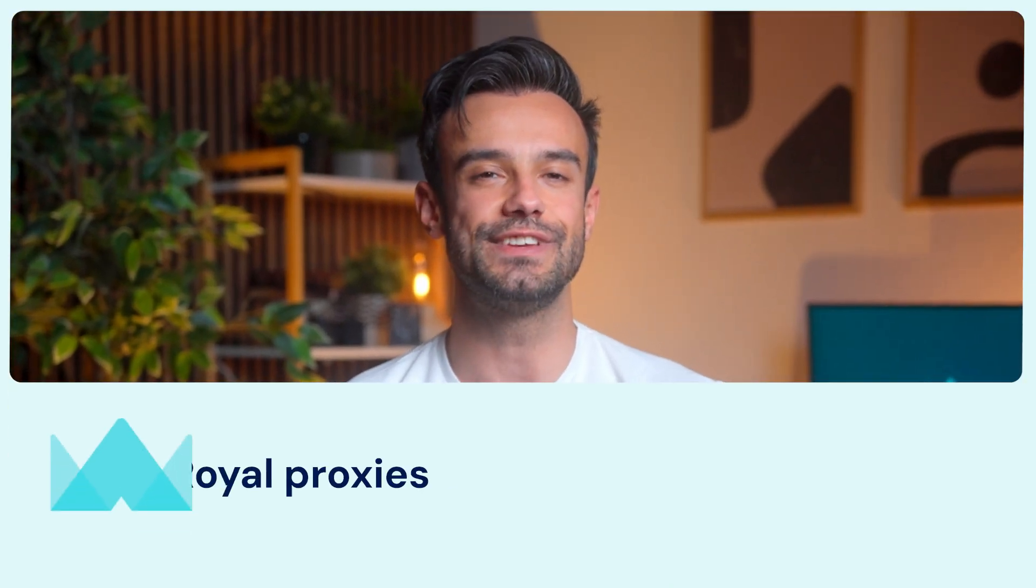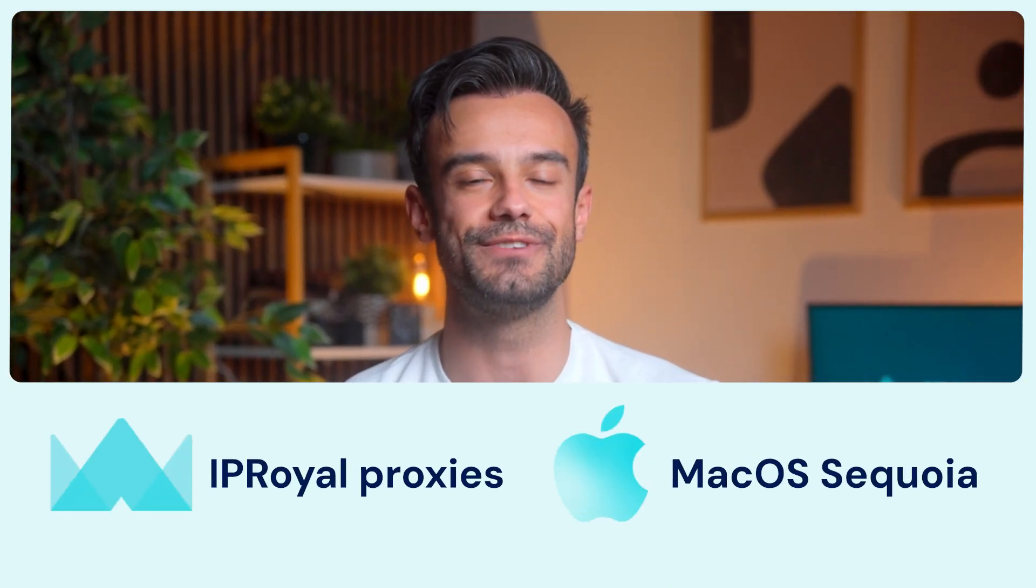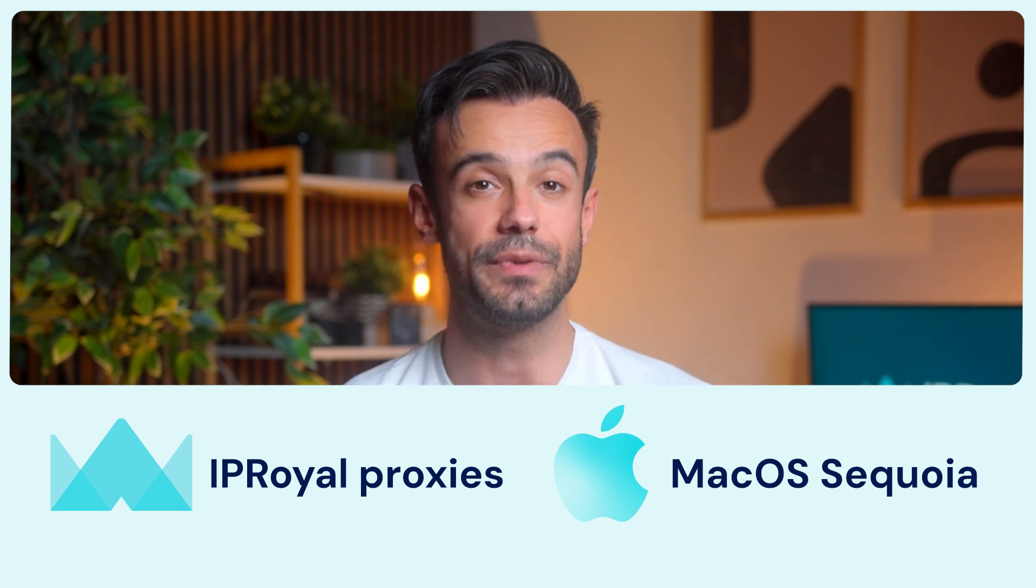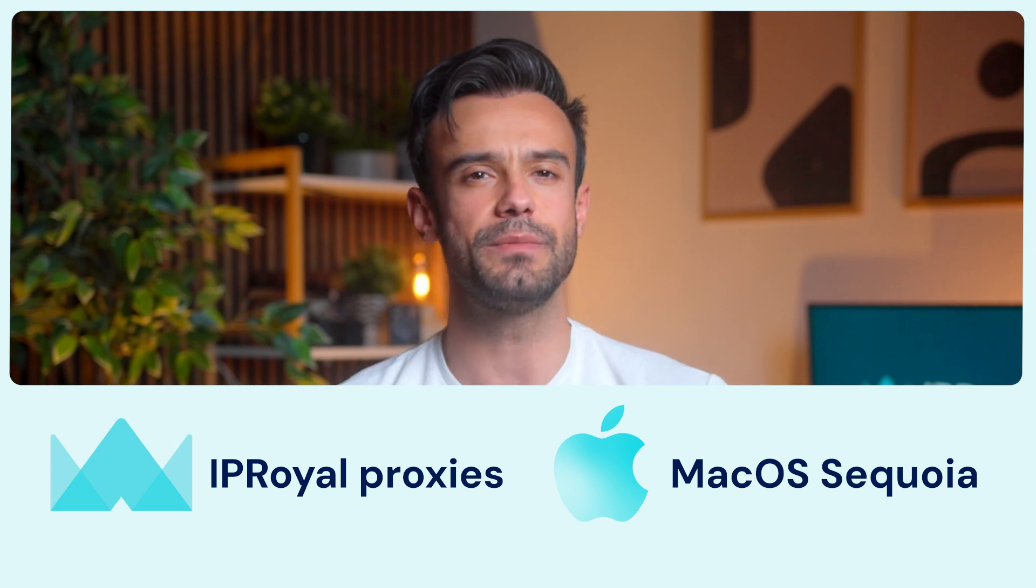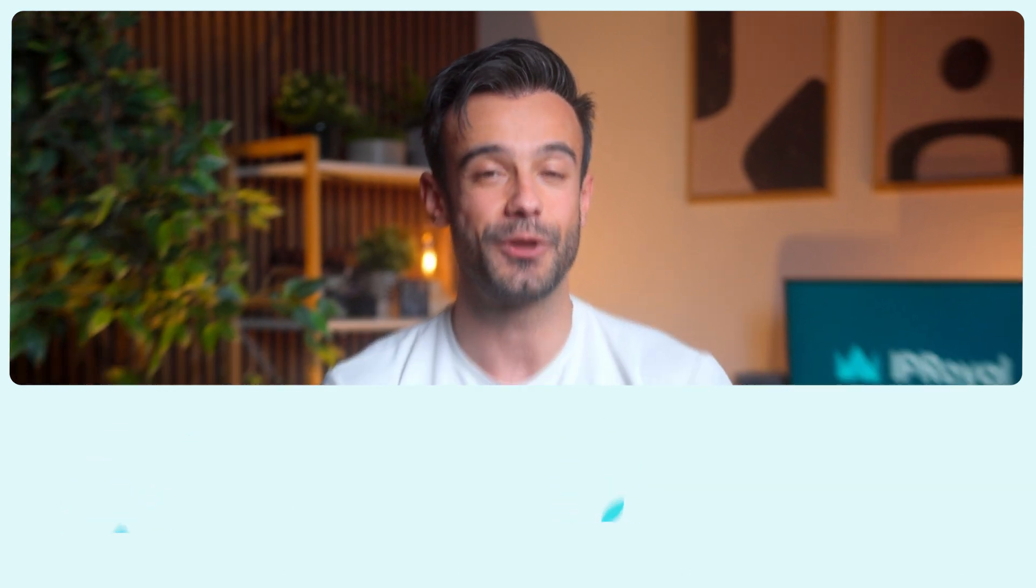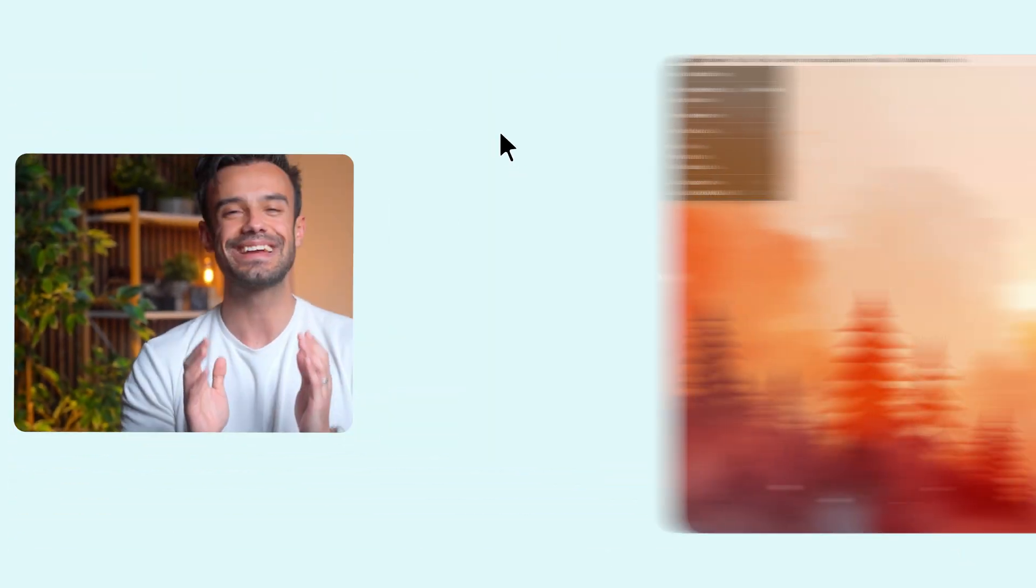I'm using IPRoyal proxies and macOS Sequoia version 15.3.1, but the steps are pretty much the same across versions. So no matter which one you're using, just follow along and you'll have it up and running in no time.